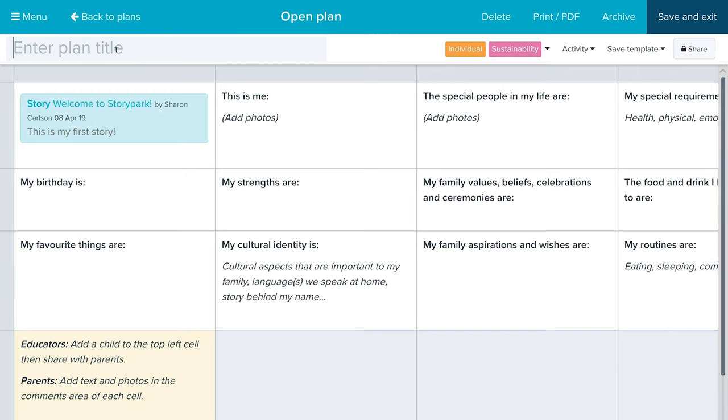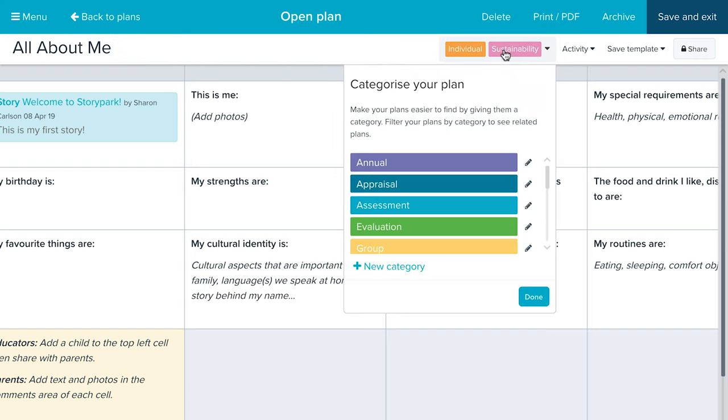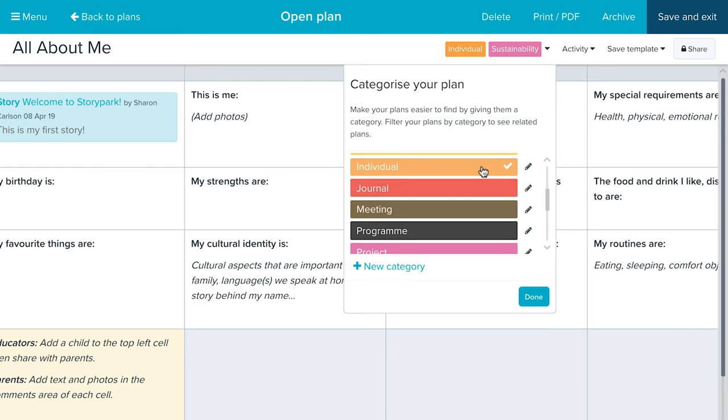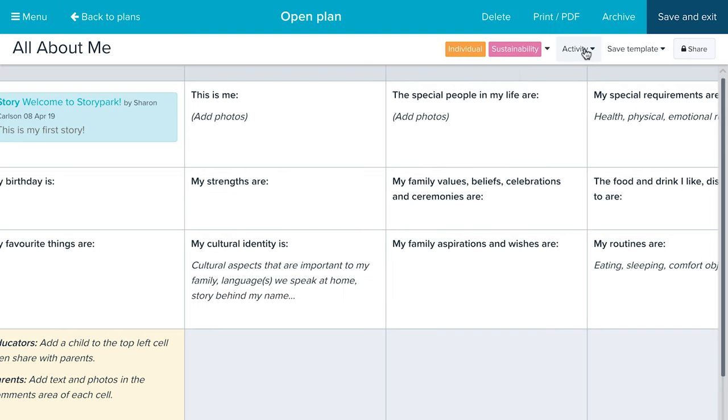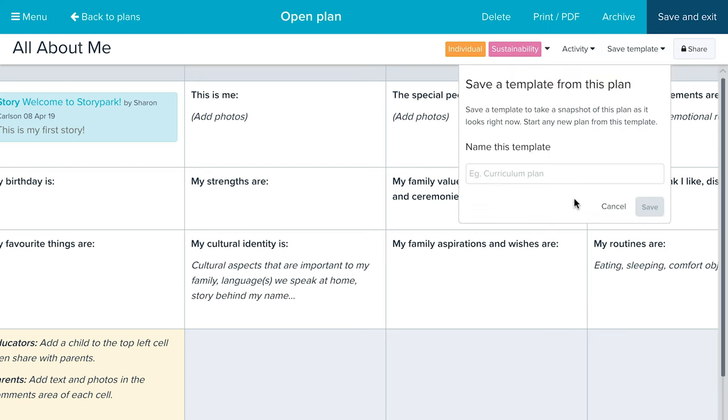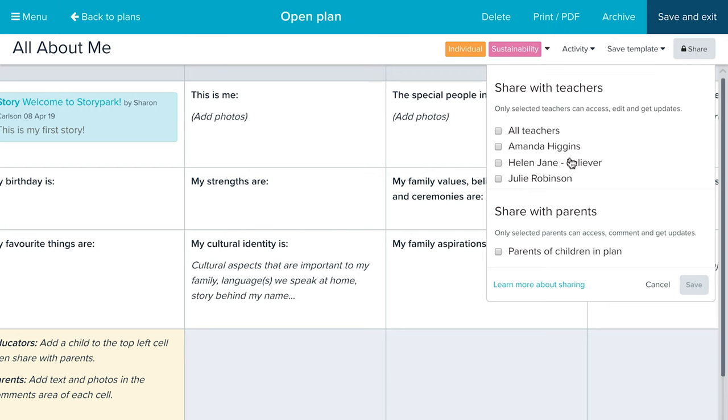I can enter a plan title, add a category to sort plans by specific categories, and even create new categories. I can see all activity created on the plan, save it as a template to reuse, and share it with other educators or with parents of children tagged in the plan. Plans start as private to you by default, so you can do teacher-only notes, create a self-review plan, or share a plan specifically between you and your mentor.